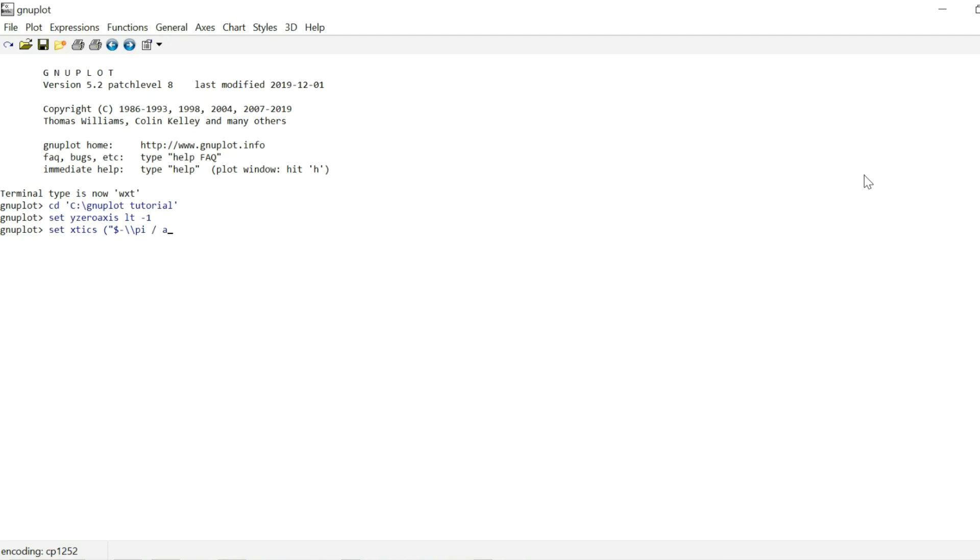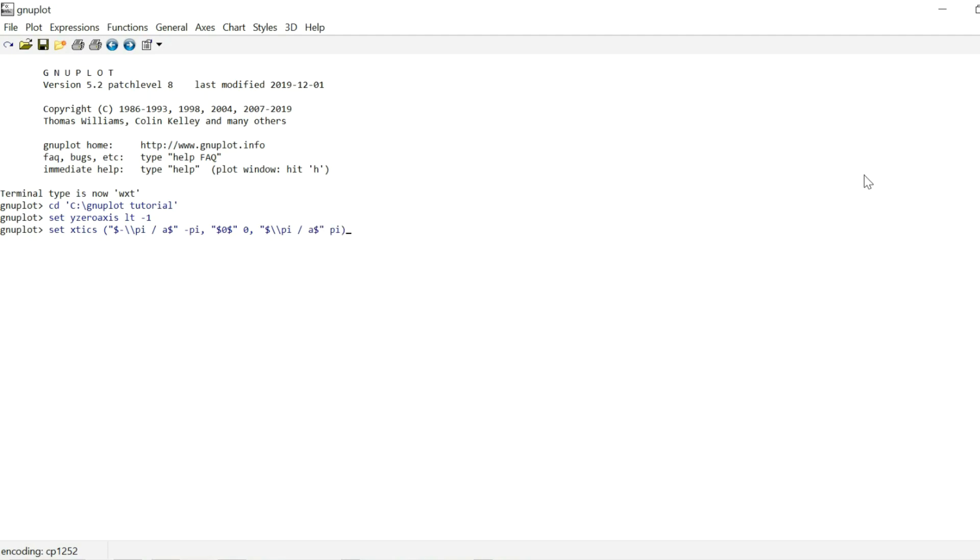And then we're going to divide this by a. And that's going to be our first label. So I write the dollar sign, quotation marks to close the label off. And the point we're labeling is going to be the point minus pi. Then we are going to label the point zero, which is quite simple. And then we're going to label in the same fashion with label pi over a the point pi. And that's it for the X ticks. Now for the Y ticks, we are going to put two omega sub zero for the point Y equals two. And that's it.